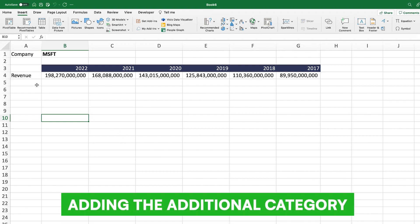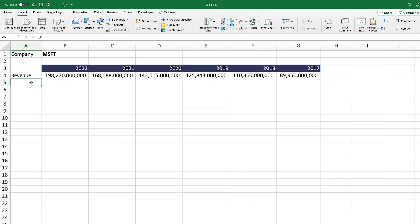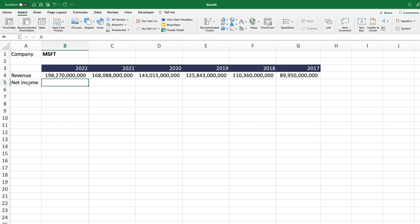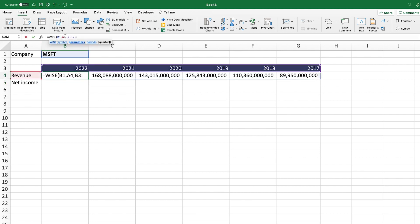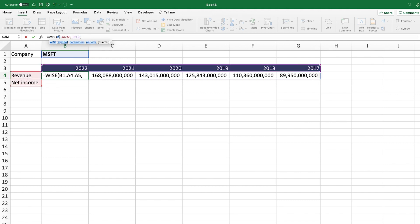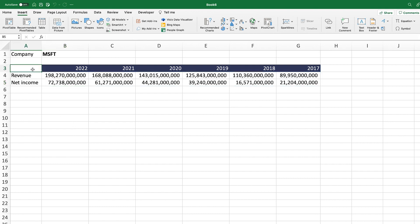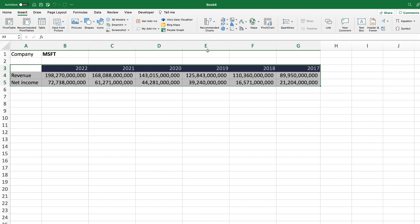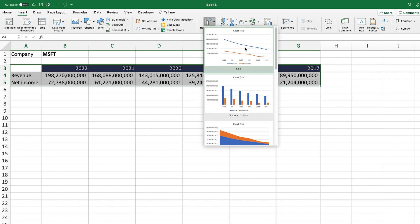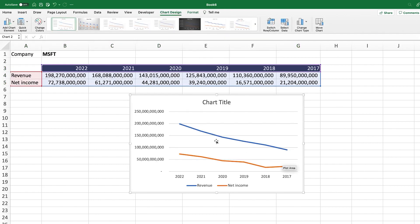Now I'm going to show you how to add additional categories. Let's say we want to compare revenue with net income. All we need to do is enter 'net income.' On our website we have all the data available on YSheets and which functions you need for each parameter. Then we adjust the function to select multiple parameters — revenue and net income — with the year and company already set up. We click enter and everything populates.